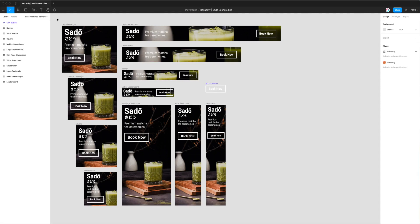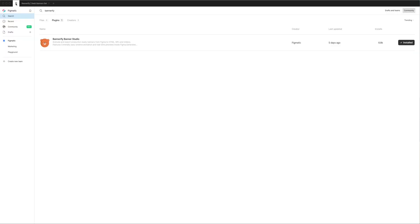The first thing we need to do is go to the Figma community and install the Bannerify plugin if you haven't already done so. Go to the top left corner, go to the search bar under community and search for Bannerify, and you'll see a result called Bannerify Banner Studio pop up. If you haven't already installed it, you'll see an install button on the right-hand side. Click that, and once it's installed we can jump back into our project.